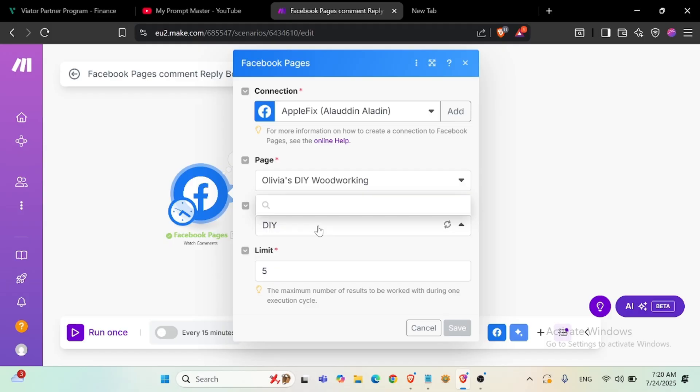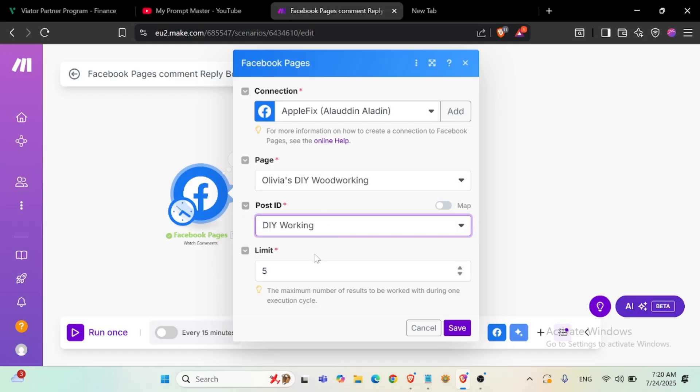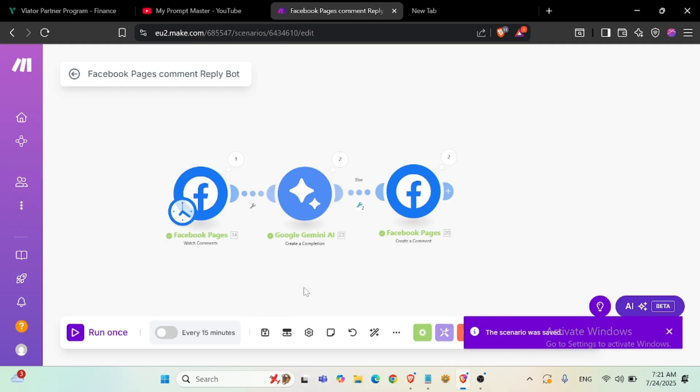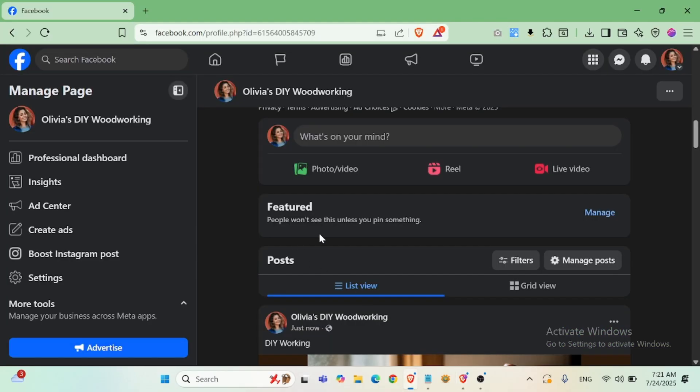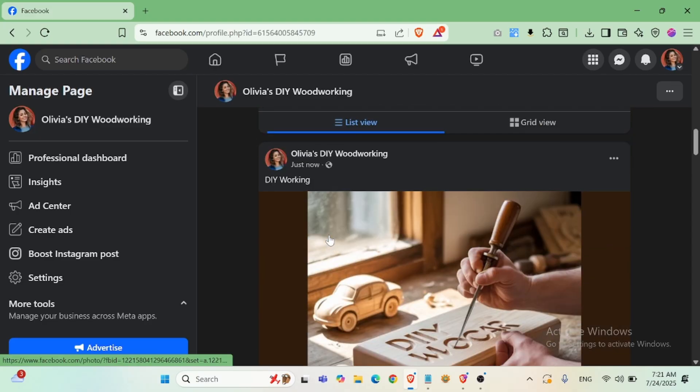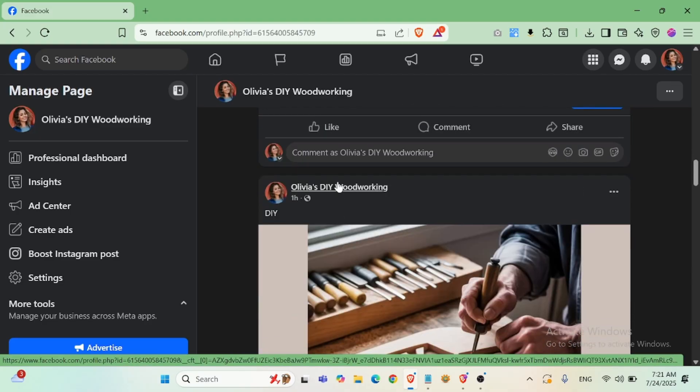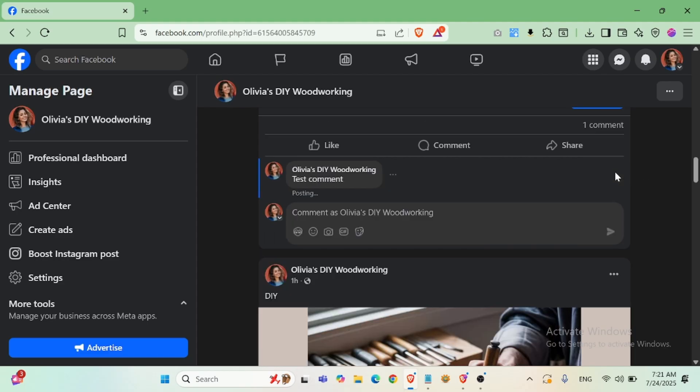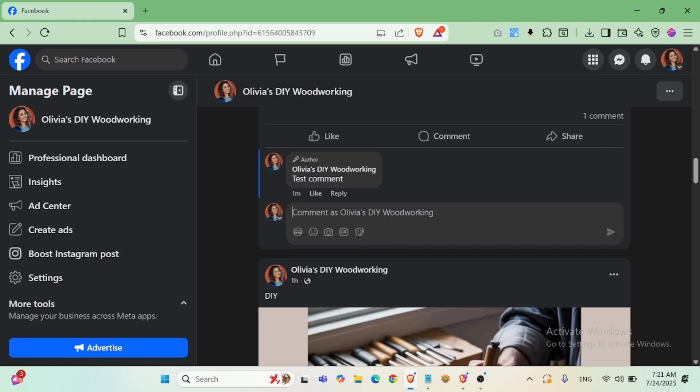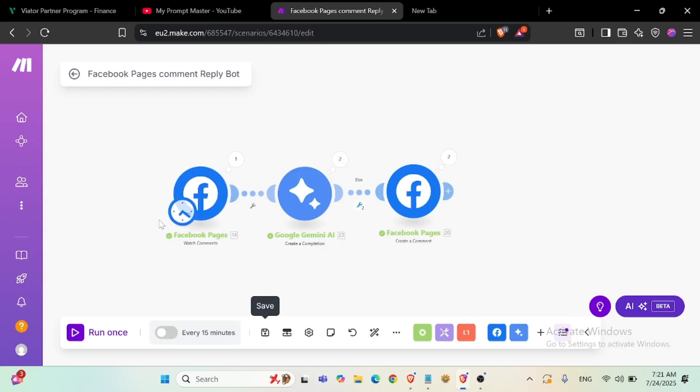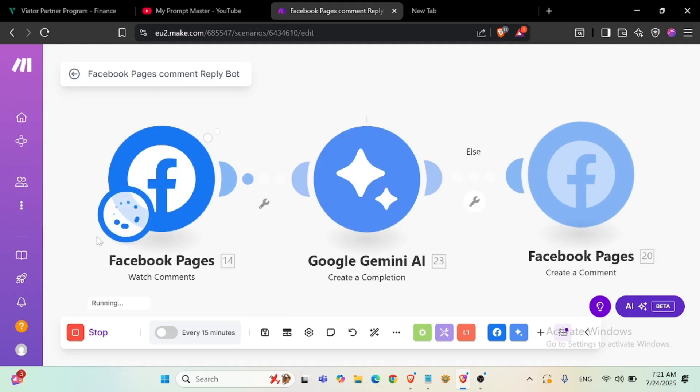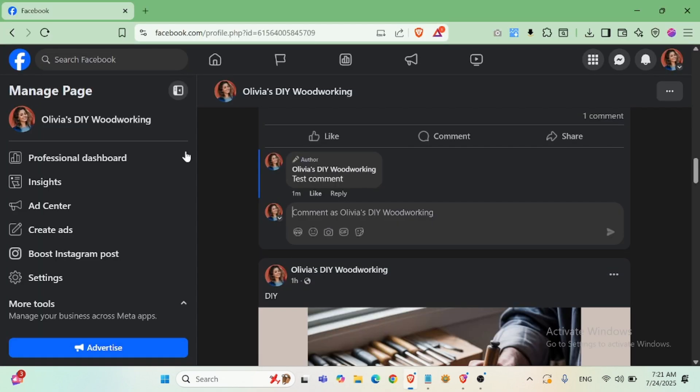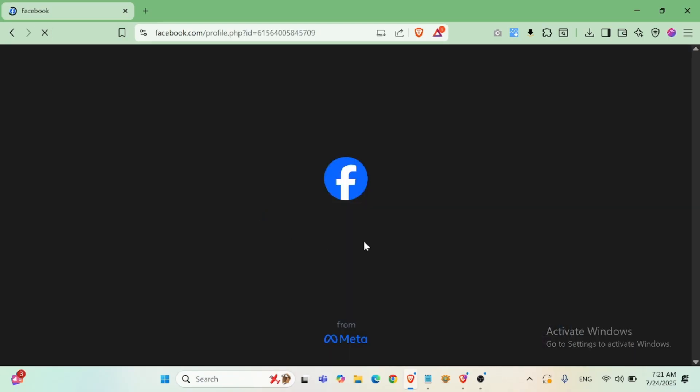I will assign this post, save, and I will make a comment for this post. Test comment. Okay, now I will run my scenario. Refresh page.